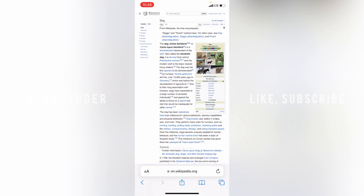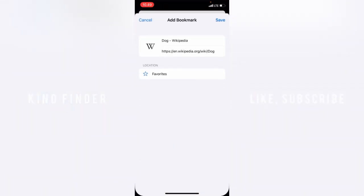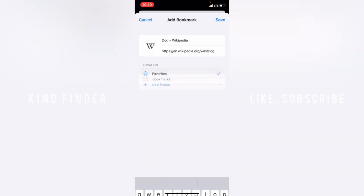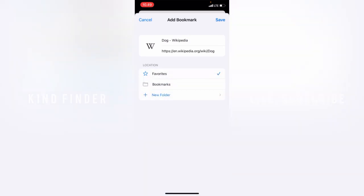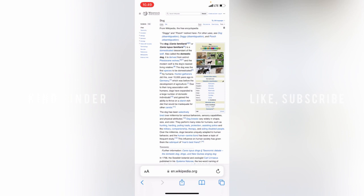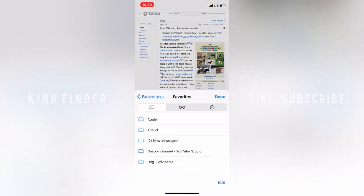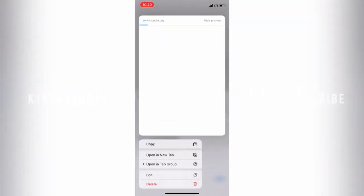The first and fastest way is to tap and hold on the book icon. A pop-up will appear with options to add a bookmark or add to reading list. Tap 'Add Bookmark', then save it to your Favorites folder, and tap Save.